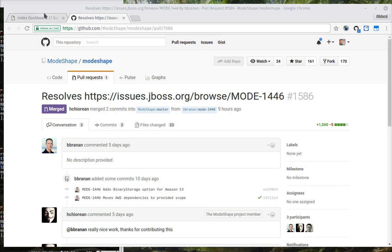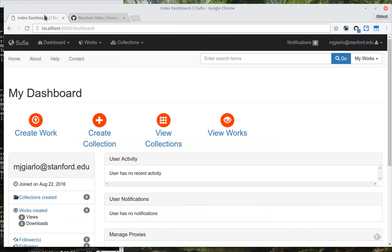In addition to the technical debt and dependency work and the Fedora work, we've also seen a bunch of work go into SUFIA works, which was a really crucial need for us in the Hydra in a Box project. I'm going to show off mostly the work that has been going on in SUFIA.